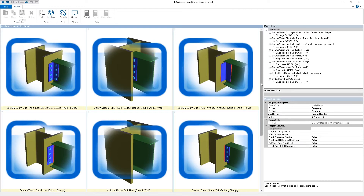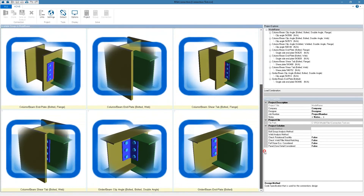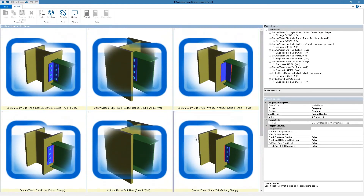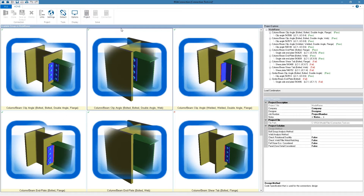Now that we're in RISA Connection we can see all of the different connections that were transferred from Revit. All of these connections will appear graphically as well as underneath the project explorer. The first thing I like to do when I get into RISA Connection is to solve the entire project, which will create a connection report with the engineering checks and geometry checks for each connection. We can see a summary underneath the project explorer of the passing connections, what the unity checks are, as well as the failing connections.